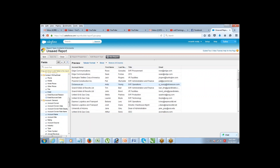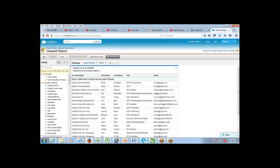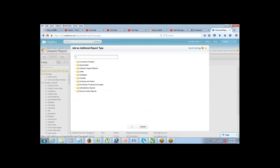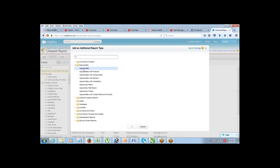Now change the format to joined format. The report becomes 'Block 1.' To add another report type, click the 'Add Report Type' button at the top. Select Opportunities as the second report type. Your opportunity report now appears as Block 2.